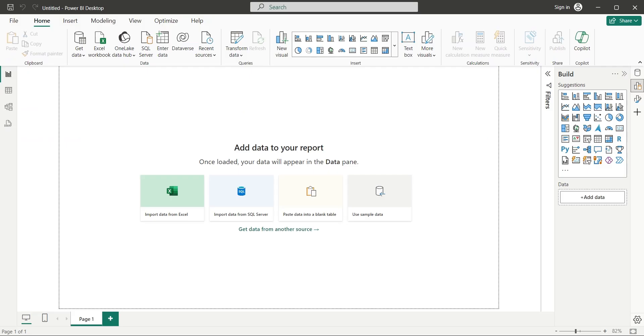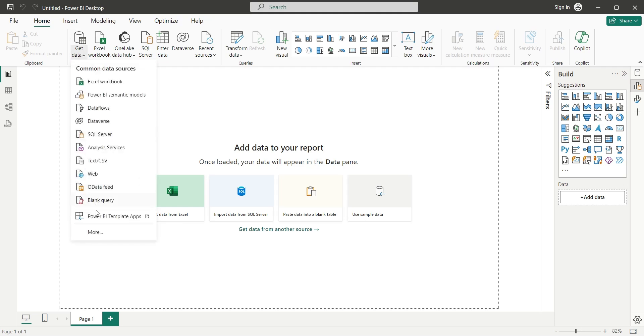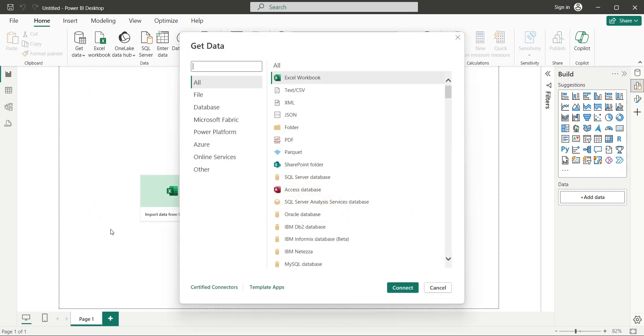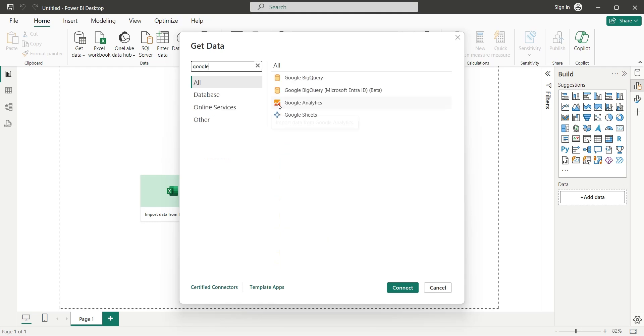To connect Power BI Desktop, to Google Forms, go to the Get Data window, and search for Google. And then click on the Google Sheets.